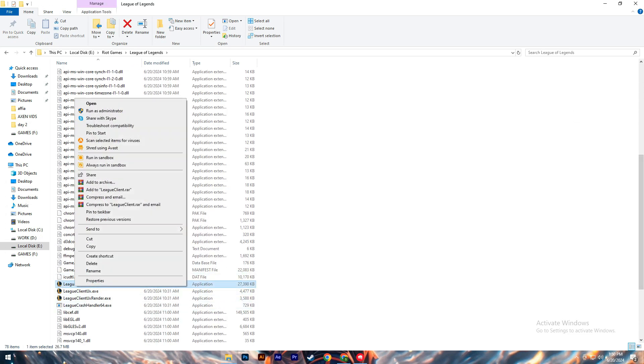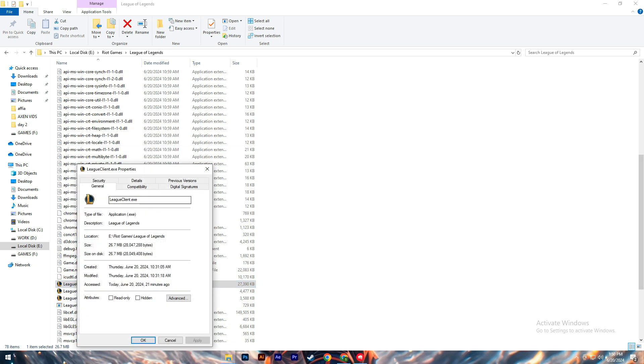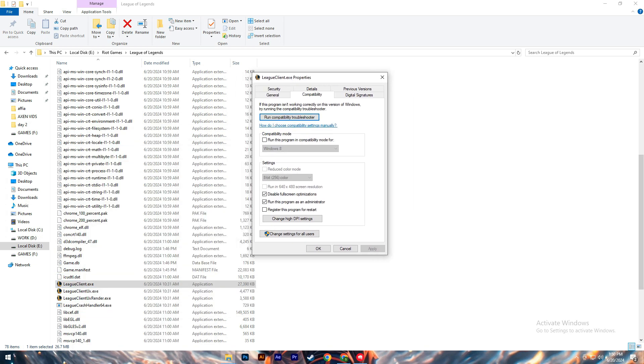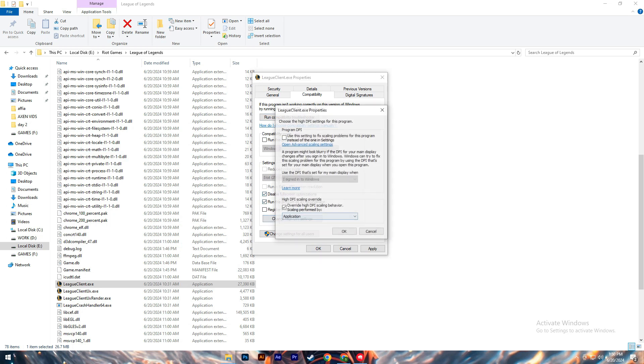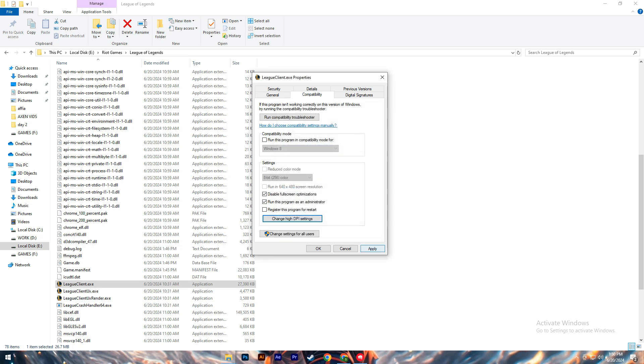Scroll down to find the executable file named League Client EXE. Right-click on this file and choose Properties. In the Properties window, navigate to the Compatibility tab. Ensure that both Disable Full Screen Optimizations and Run This Program as Administrator are checked.